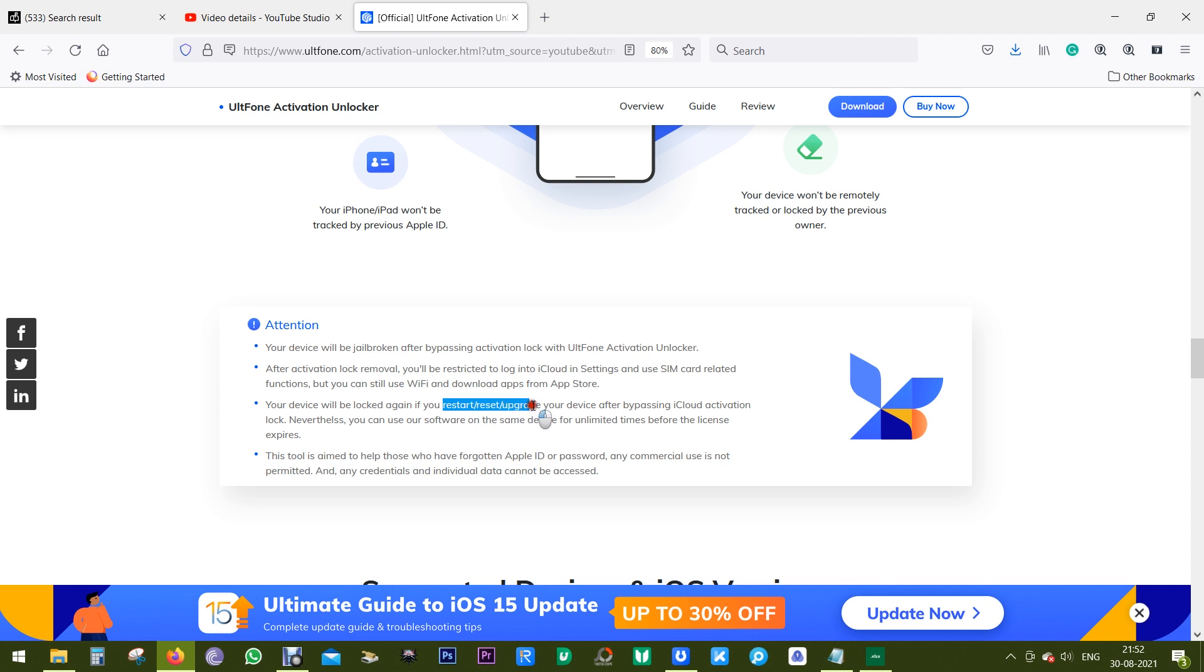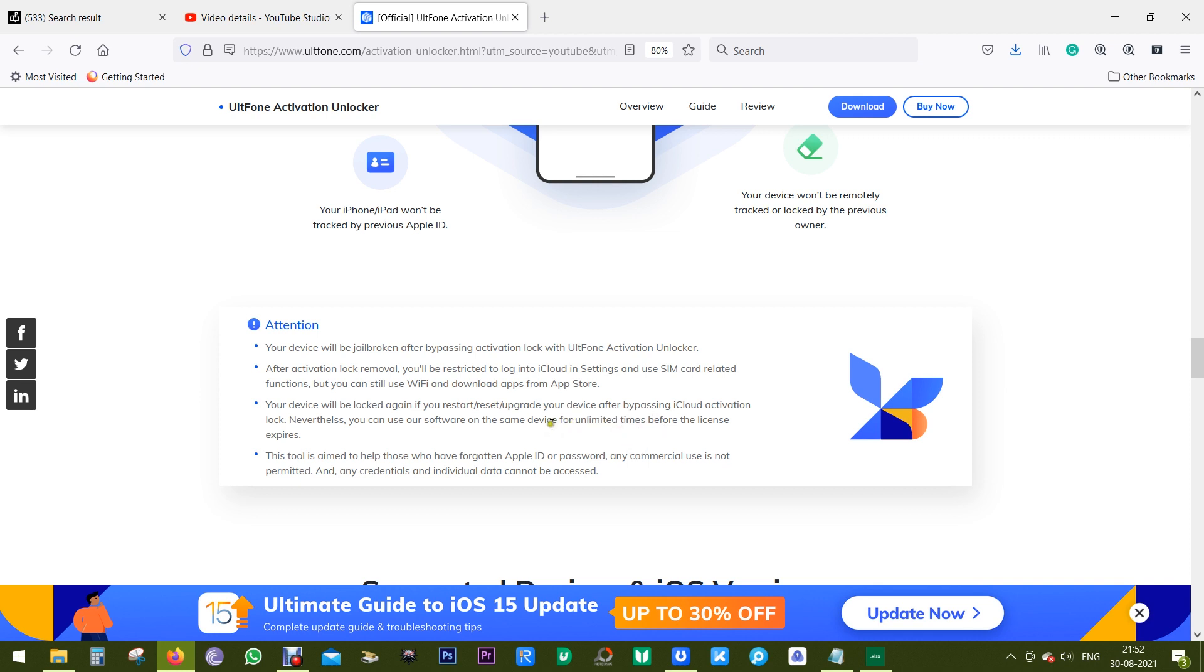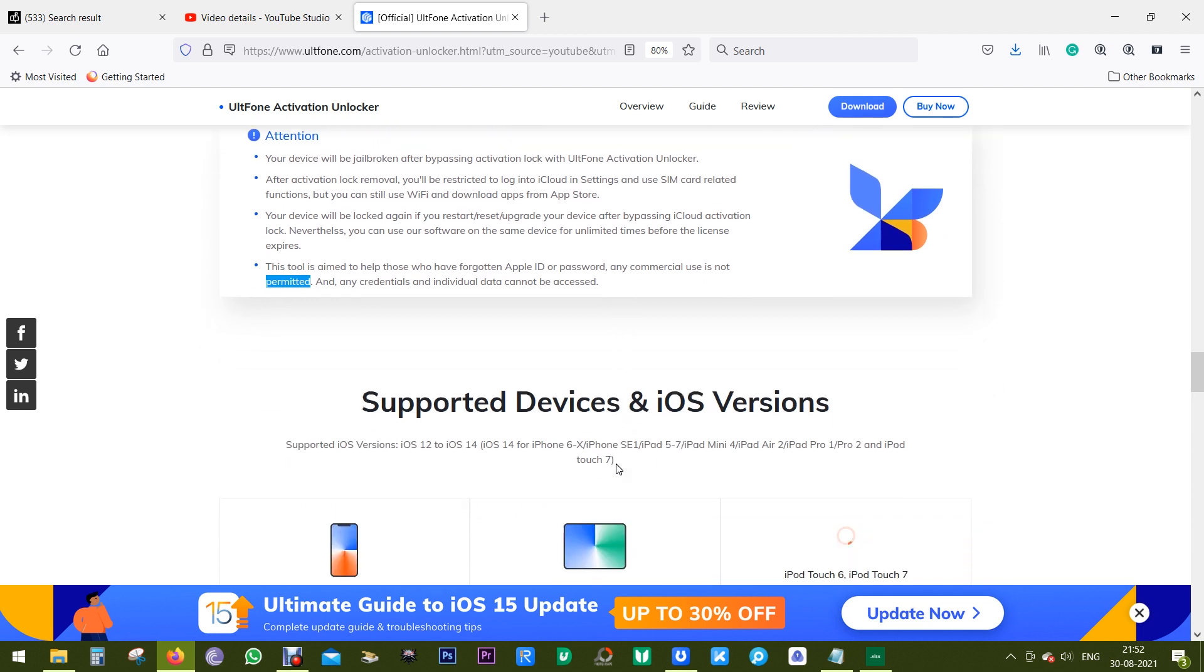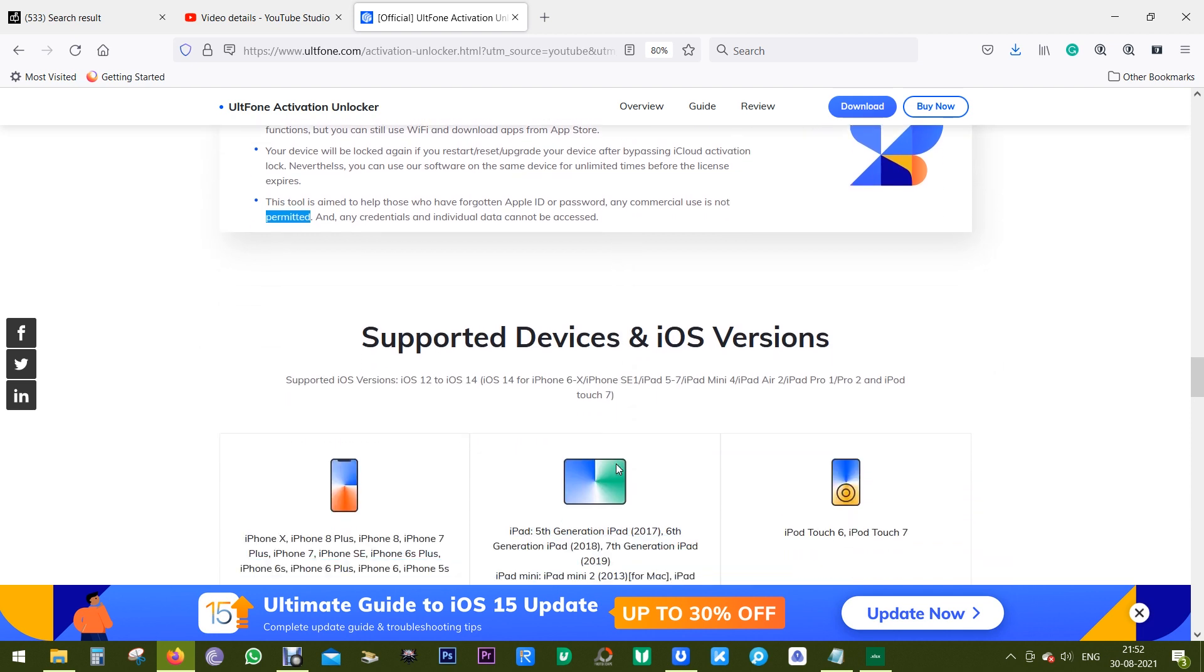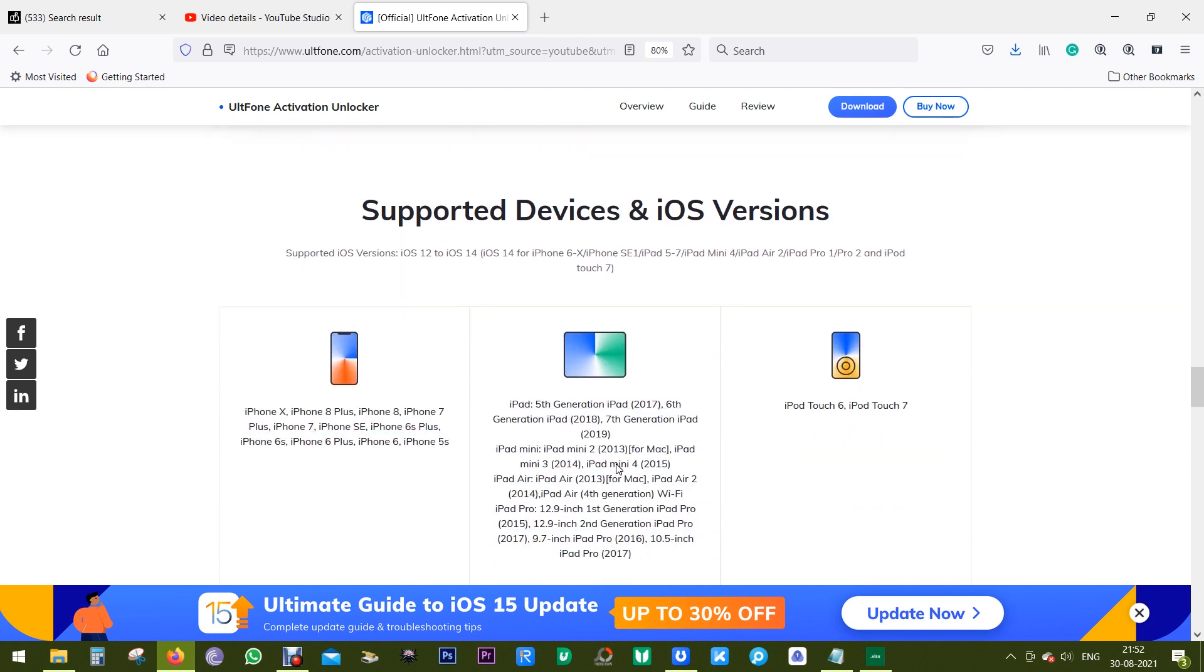And lastly, your device will be activation locked again if you restart, reset, or upgrade your device after bypassing iCloud activation lock. But don't worry, you can use this software on the same device for unlimited time before the license expires, so I suggest you go for the lifetime license.